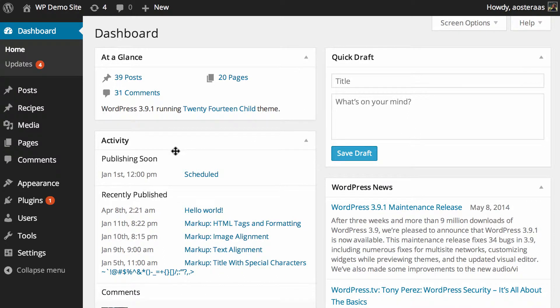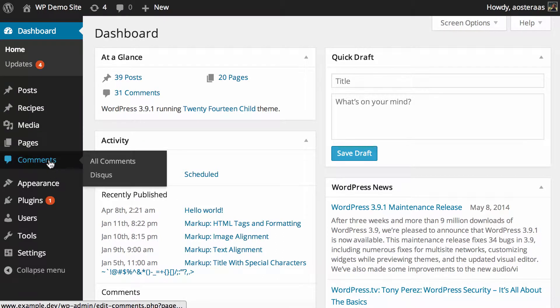And once you've done that, in the dashboard still, over on the left-hand side, go to comments and then to Disqus.